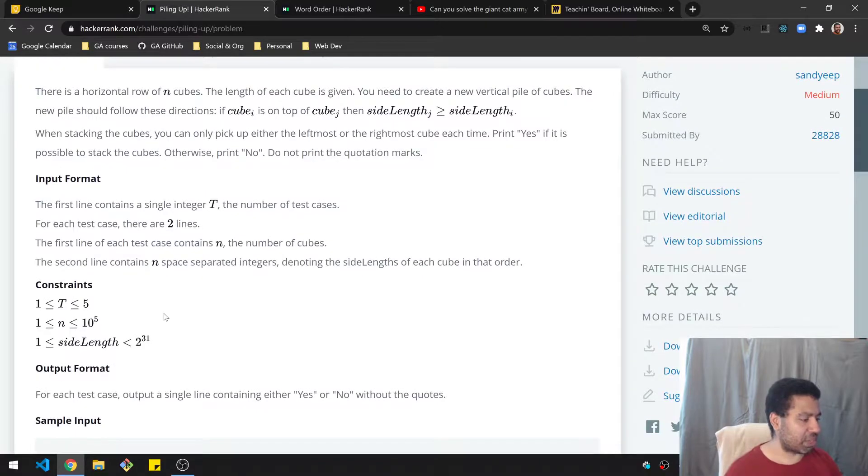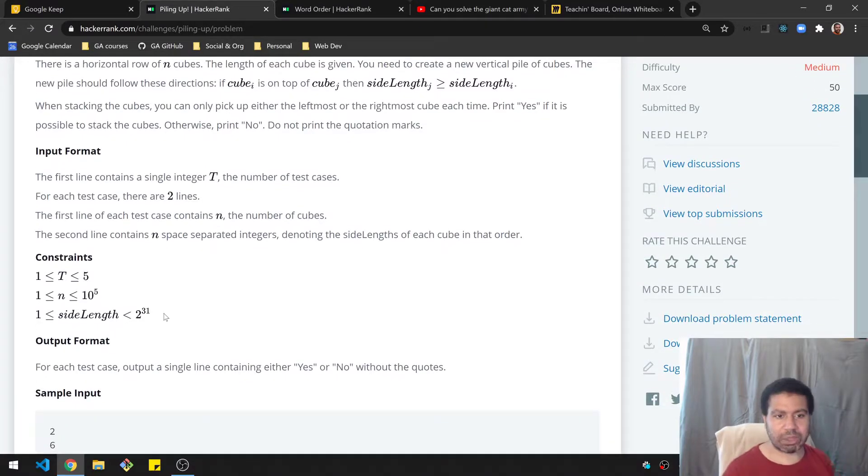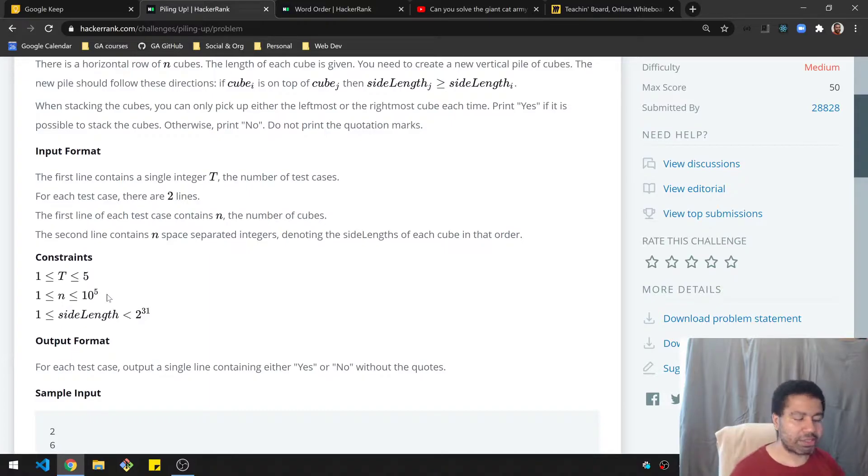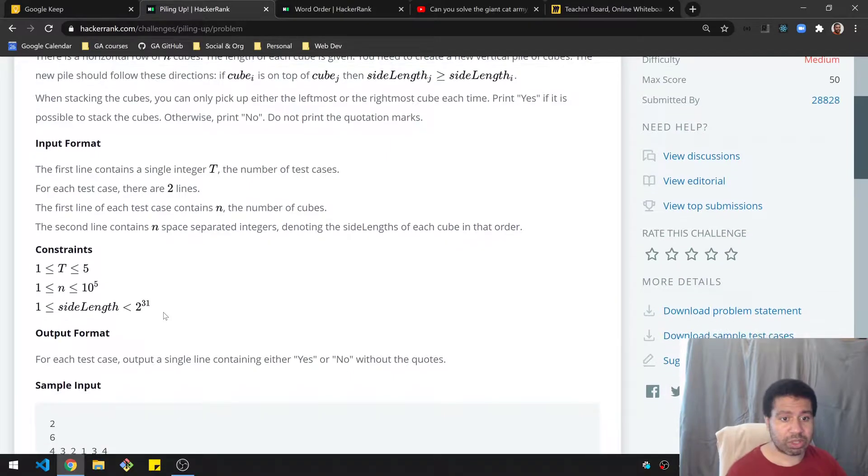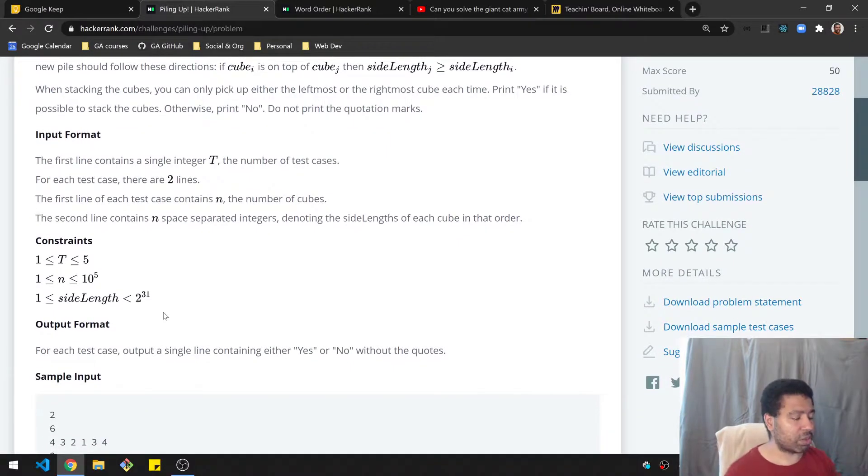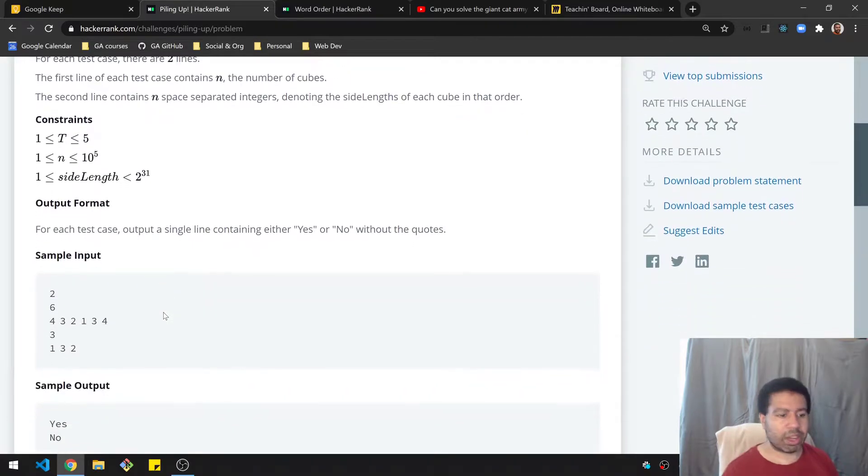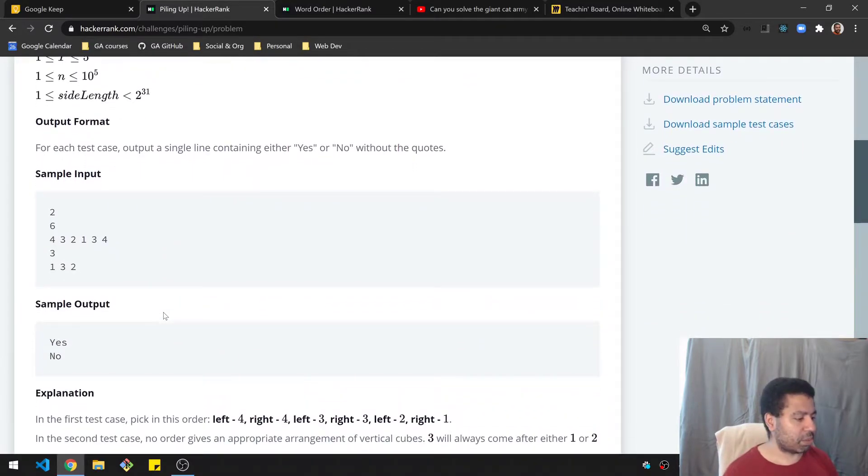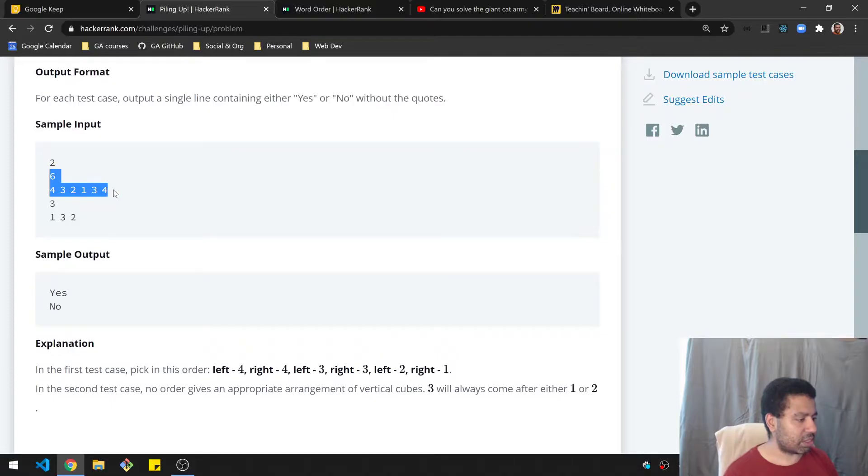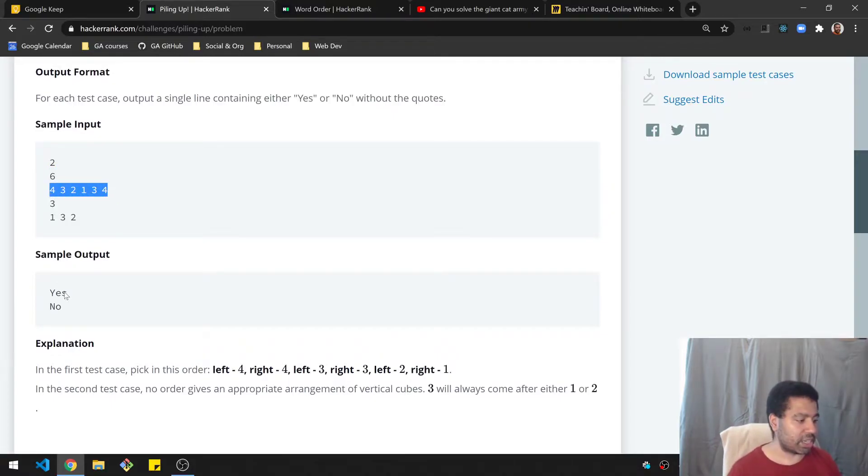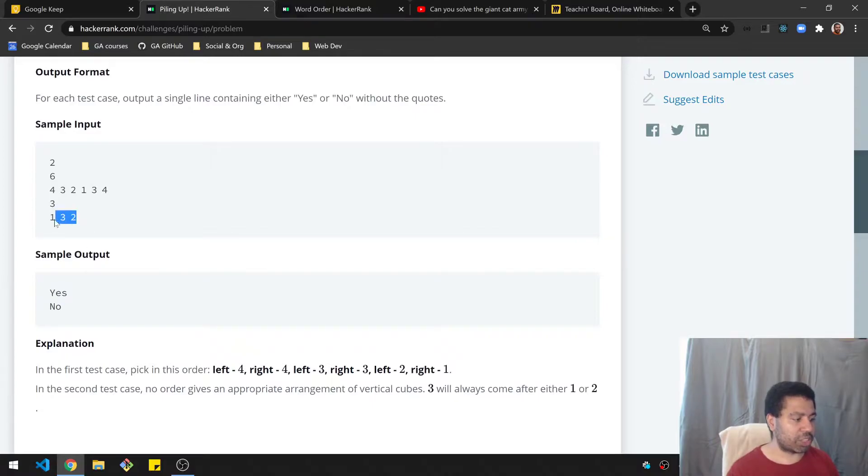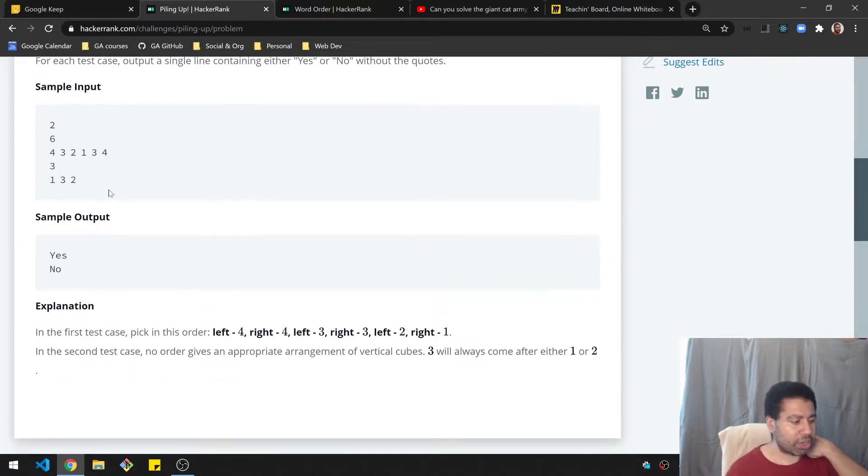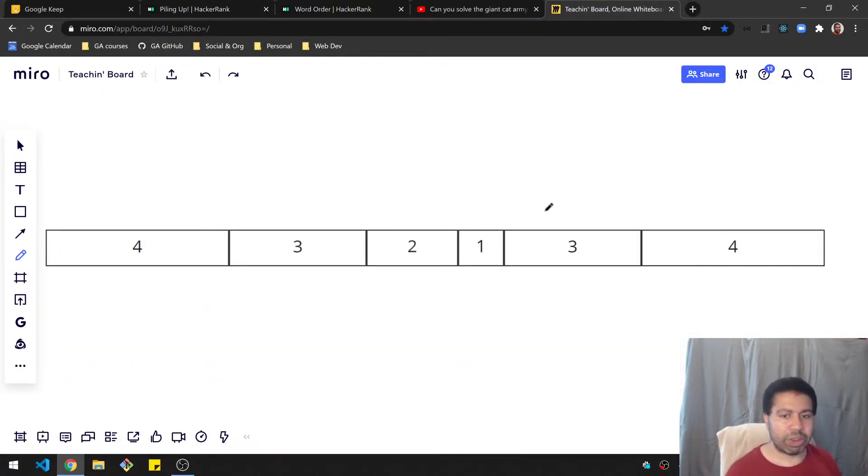So we are given some constraints here that the number of cubes is no greater than 10 to the fifth. And the side length is basically as big as it can be, 2 to the 31 is like the max integer in Python. So here's an example. And we're given these six numbers here. And basically, we need to say whether it's possible to stack them. In this case, it's yes. And here's another situation 132 where that's not possible.